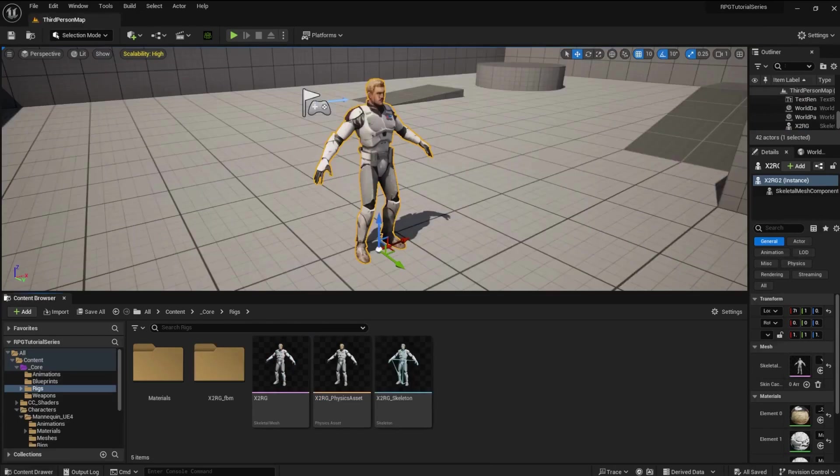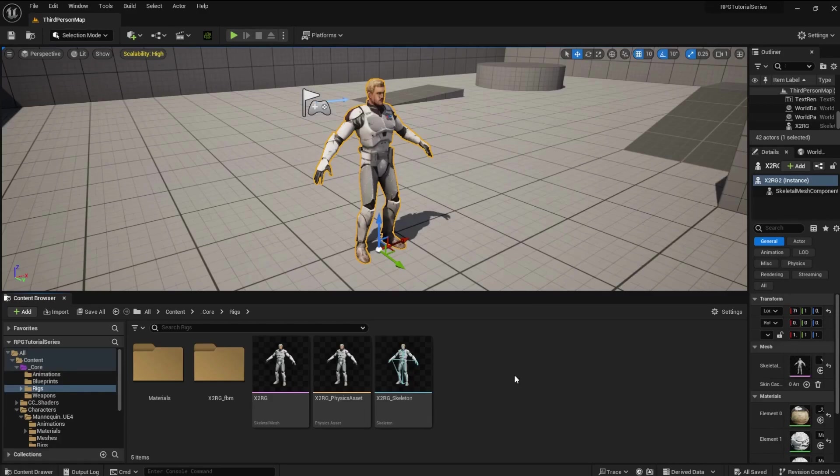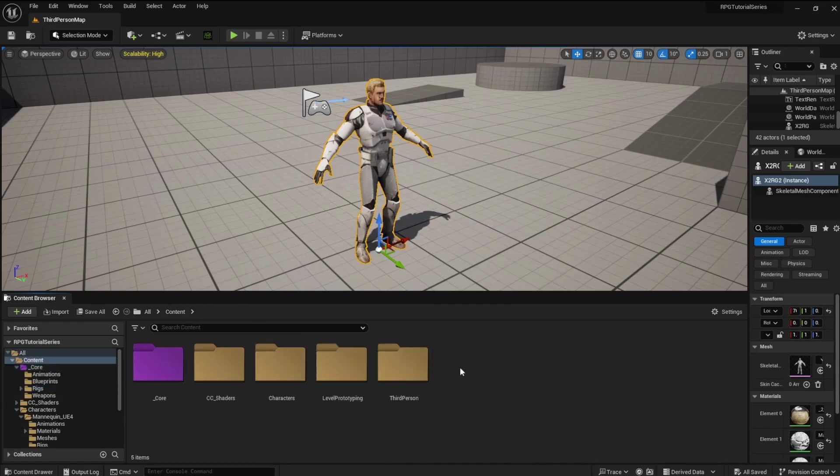The character and all its materials will be imported. So we need to find a way to use the UE5 skeleton, along with the IK Control Rig. Here comes the fun part, where we hijack the UE5 mannequin.